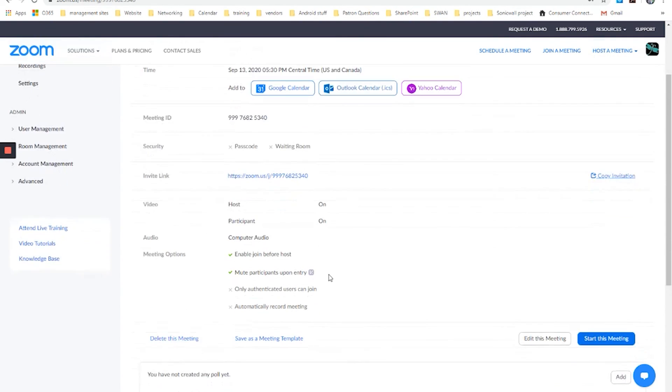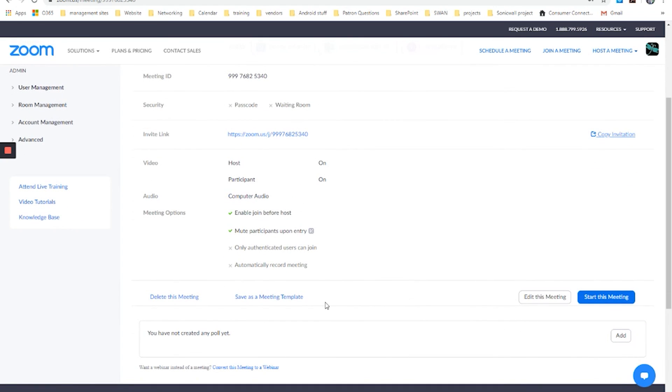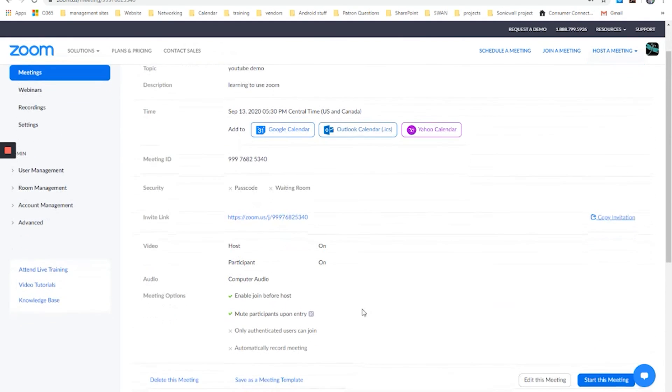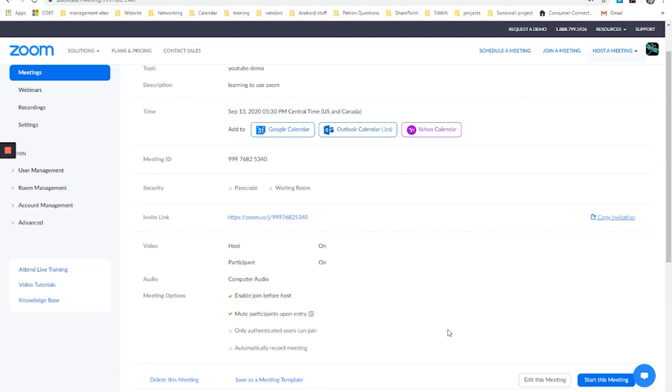Some more information about the meeting. These are all the things that we chose before. And here you see we could save this as a meeting template if we wanted to use this routinely, or we could delete this if I didn't actually want to host the meeting. And just so we can see how people look when they appear on the meeting, I am going to, in a cell phone here, type in the meeting ID and join it.